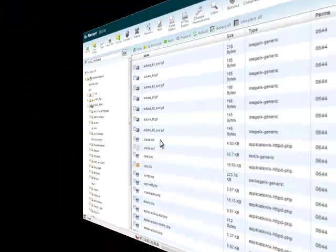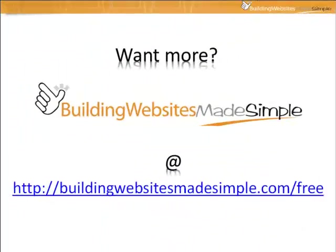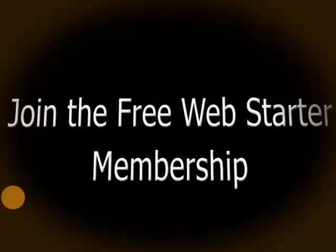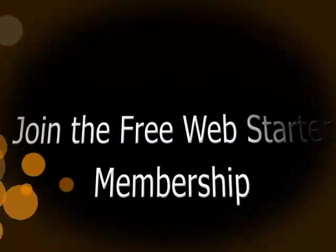Well, I hope you've enjoyed today's web tip. Remember to check out buildingwebsitesmadesimple.com forward slash free, where you can get access to over a hundred more web design tutorials, tips and guides. See you there.